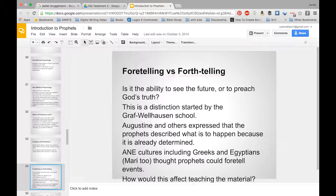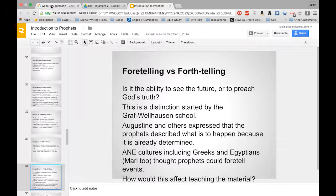It is interesting to note that in ancient Near Eastern culture, the norm was not forth-telling — it wasn't that prophets looked back in history and preached truth. Rather, prophets were understood to actually foretell events. That's an important distinction: foretelling works from an understanding of divine inspiration in the text, while forth-telling works from a very different understanding.